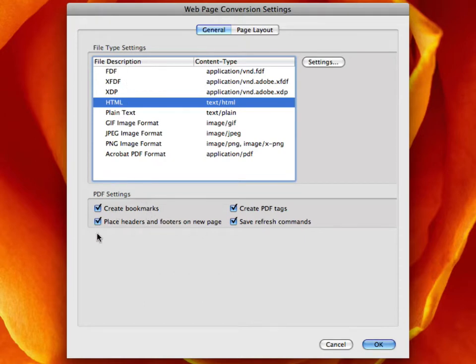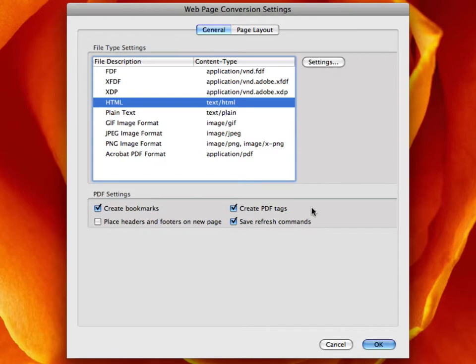You can create bookmarks. I am not going to have headers and footers, which are just the little text that shows up on the page. Create PDF tags, yes. Save, refresh commands.